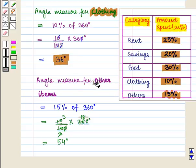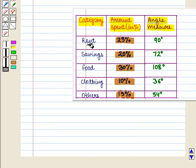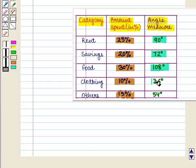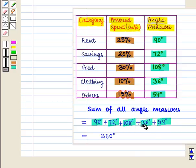The angle measure for other items is equal to 54 degrees. So we have: rent is 90°, savings is 72°, food is 108°, clothing is 36°, and other items is 54°. We should note that the sum of all angle measures — 90 + 72 + 108 + 36 + 54 — equals 360 degrees.